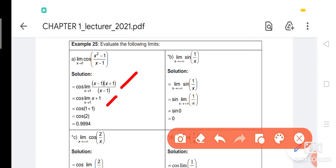After cancellation, we are left with (x + 1). Then we do substitution, replacing x with 1. So we have cos(1 + 1) = cos(2). Using a calculator, the answer is approximately 0.9994.